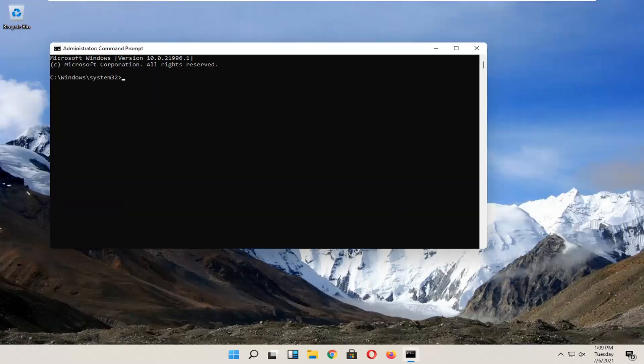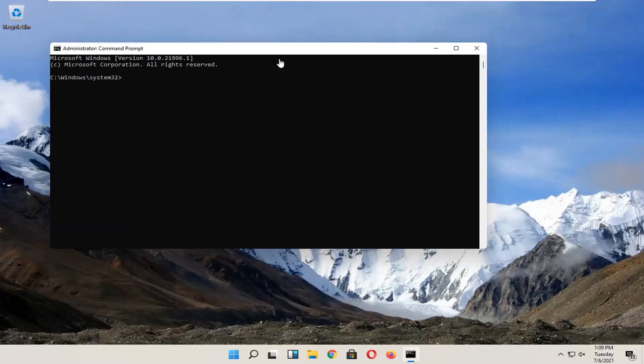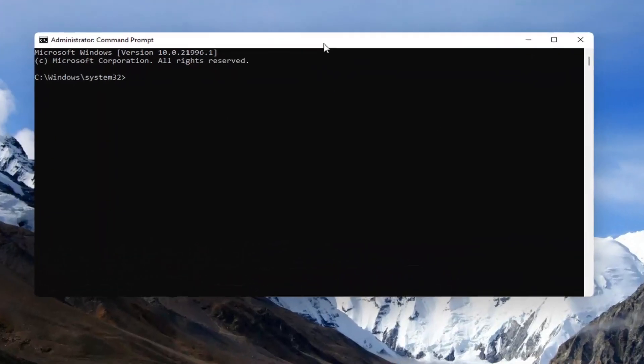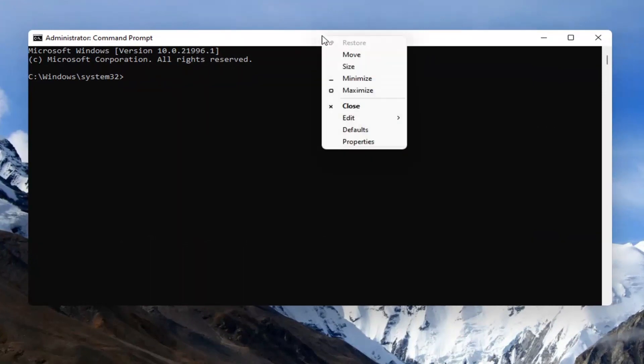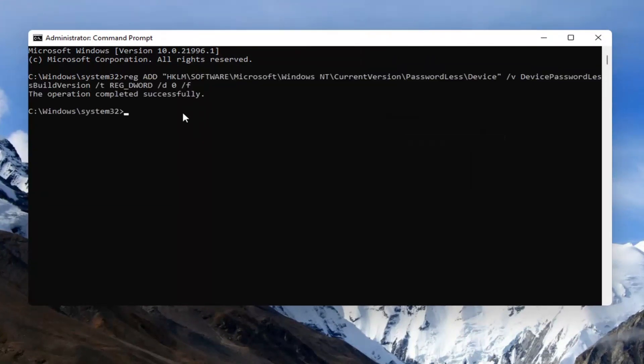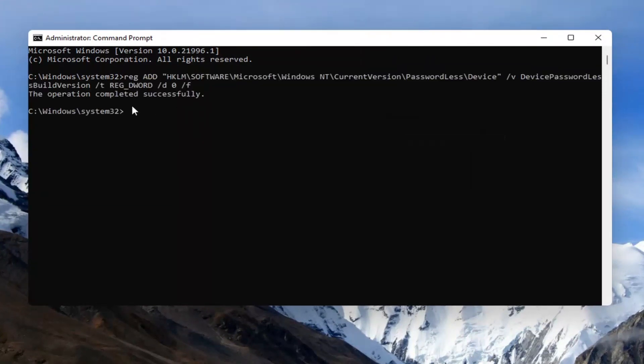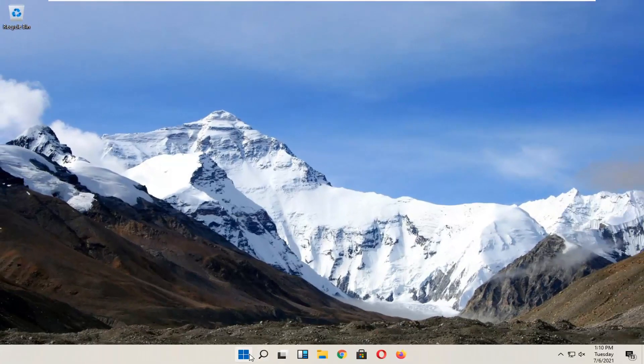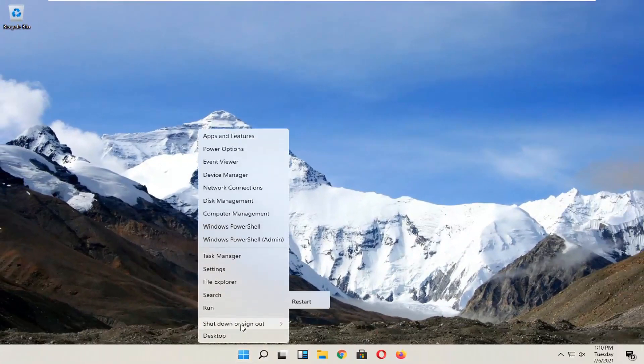Now I'm going to have a command in the description of the video—it's a registry value. Go copy that, then go to the top bar of the Command Prompt, right-click on it, select Edit, and then select Paste to paste it in. It should say 'The operation completed successfully.' Go ahead and close out of here and restart your computer.